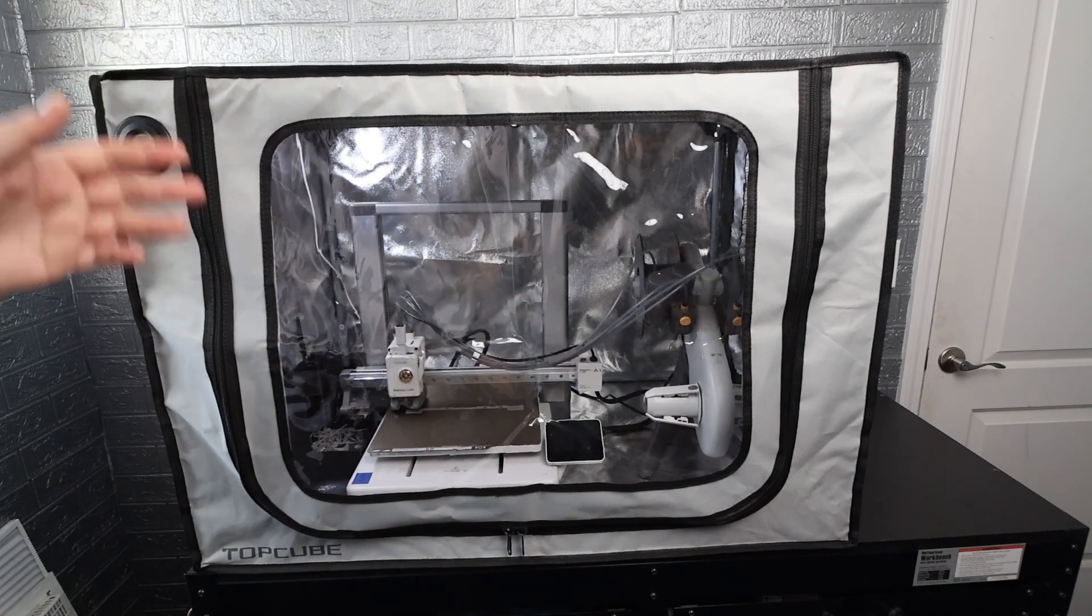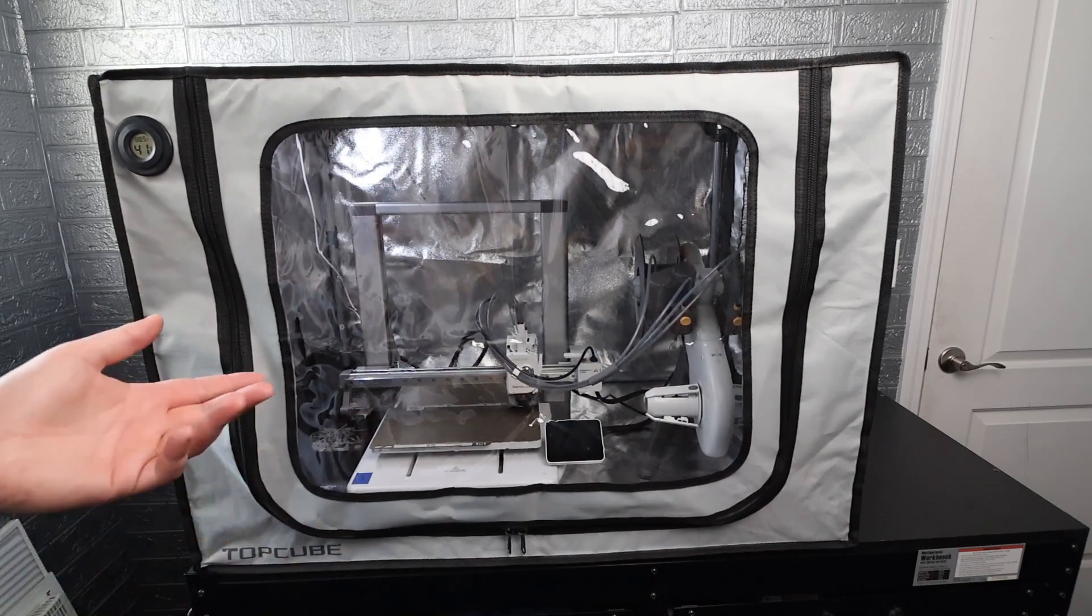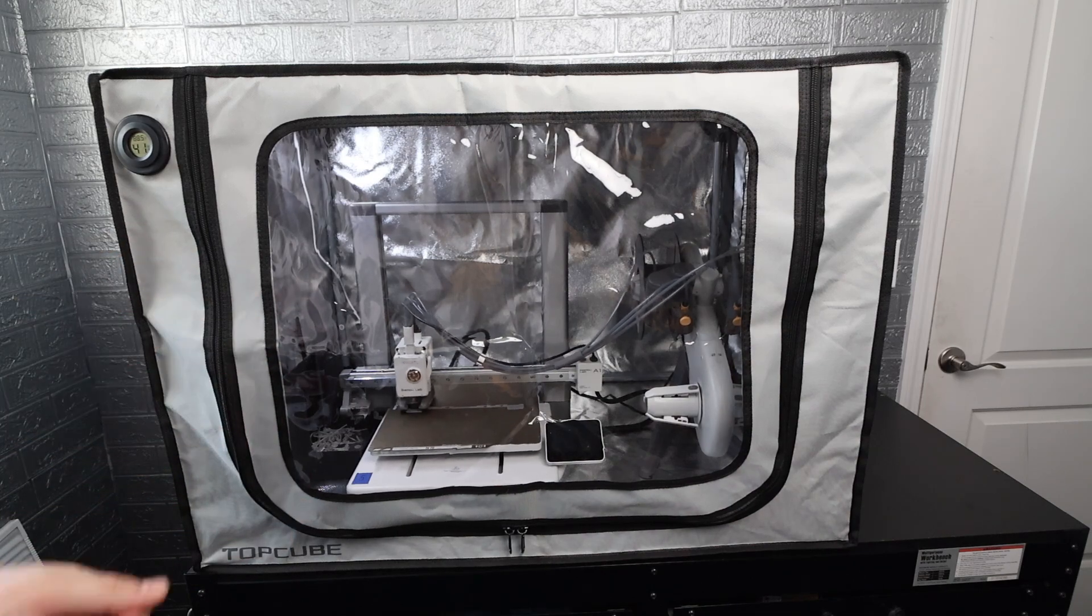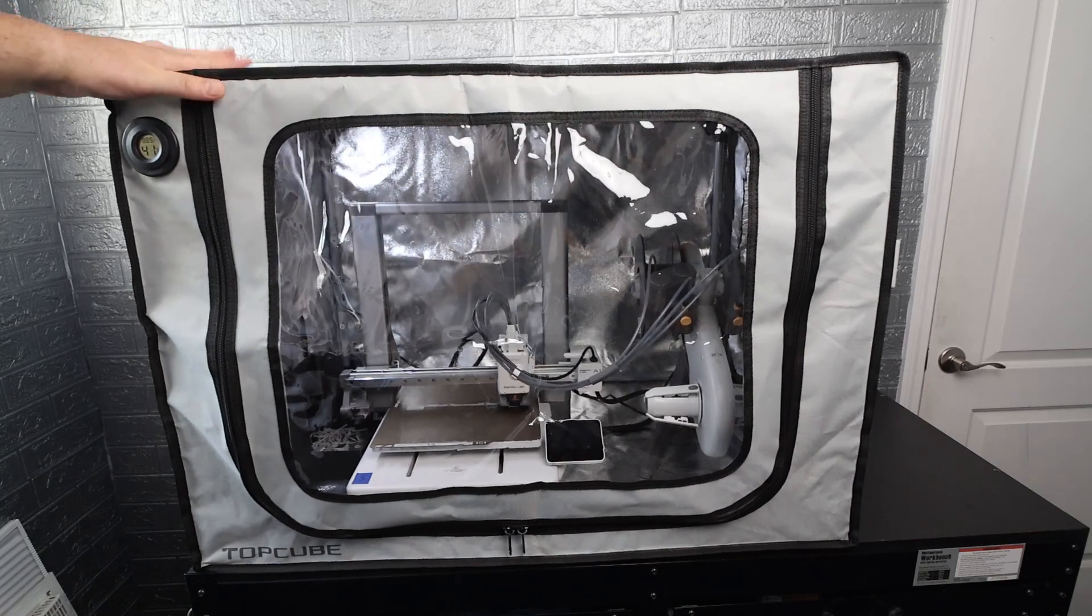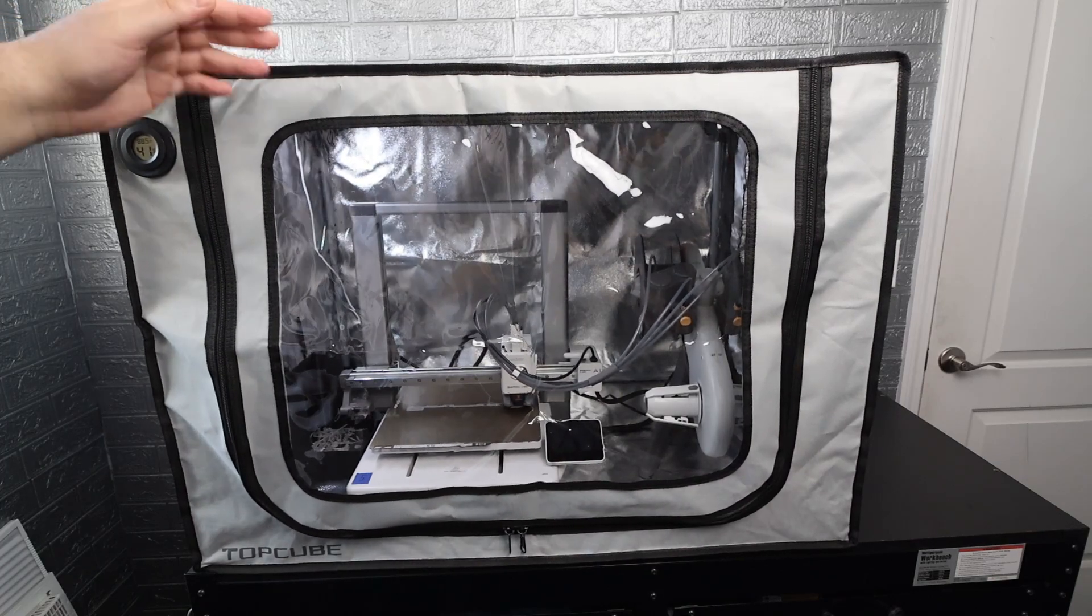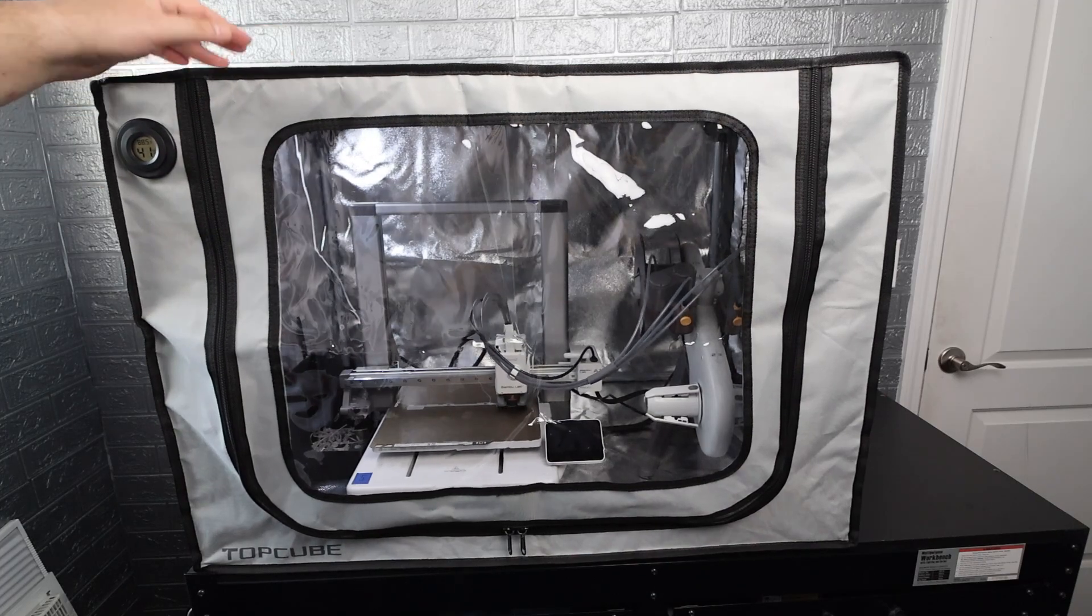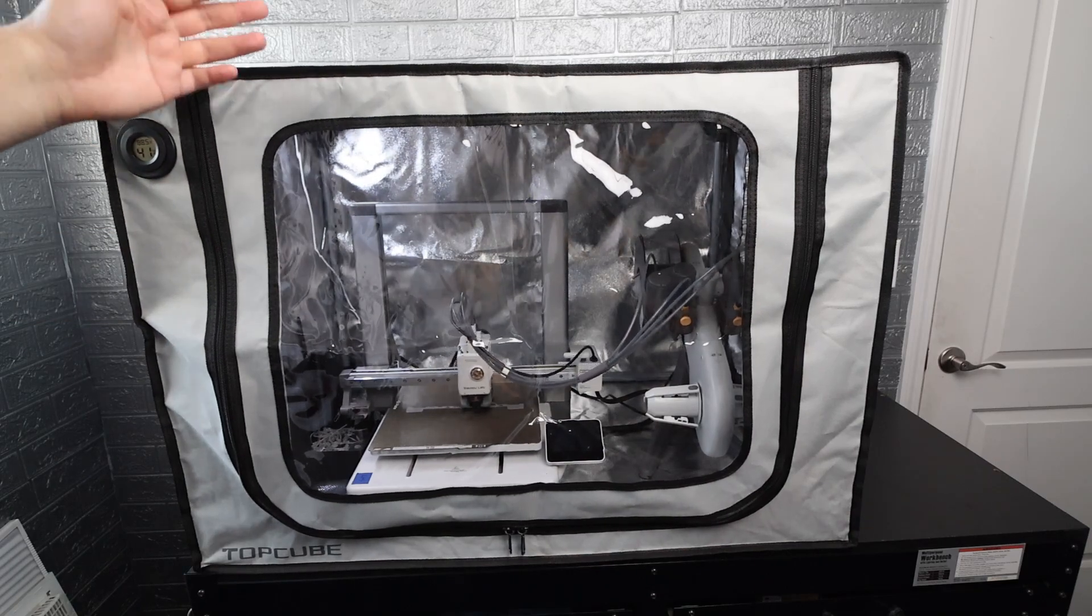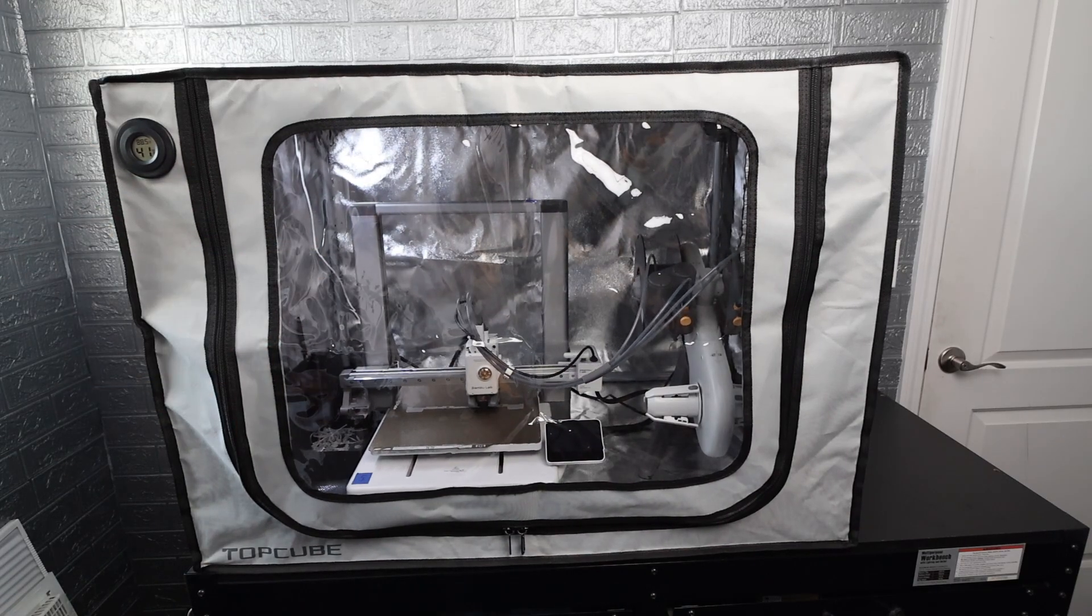And as you saw with this video it's super easy and quick to set up. So this is the Top Cube enclosure for the Bamboo Lab A1. They also have one for the A1 mini. If you guys are interested I do have a link below in the description, go ahead and click on that link and check it out. That about wraps it up here in the tiny 3D print farm of five Bamboo Lab A1 3D printers, 3D Theory here. Until next time, peace, love and joy.